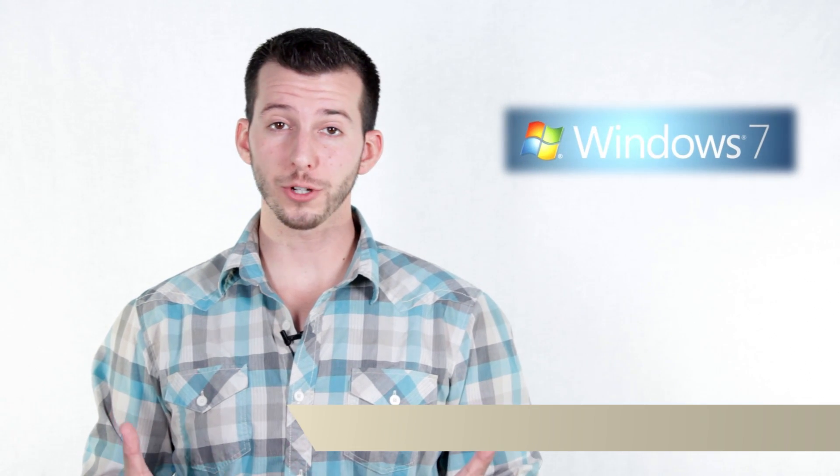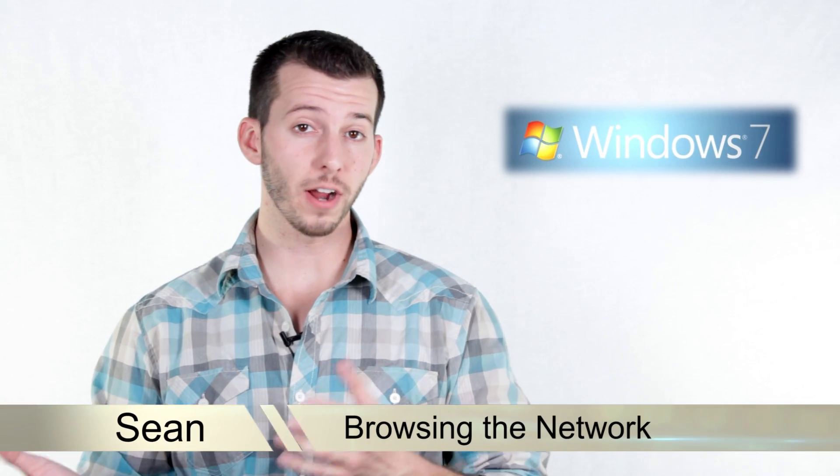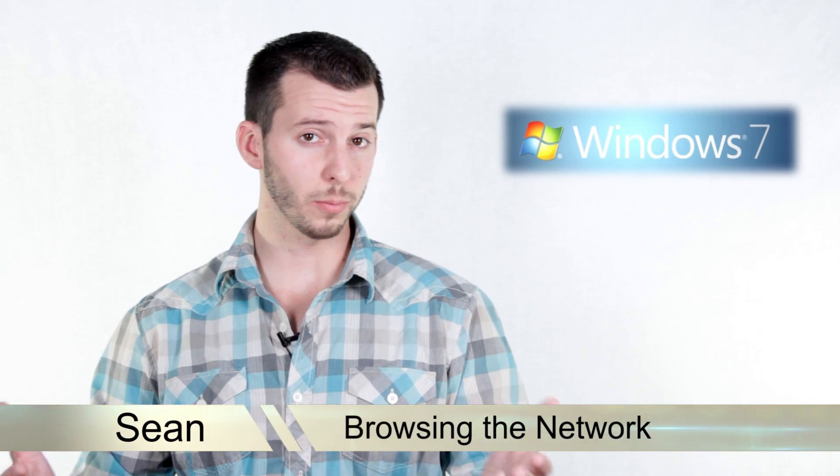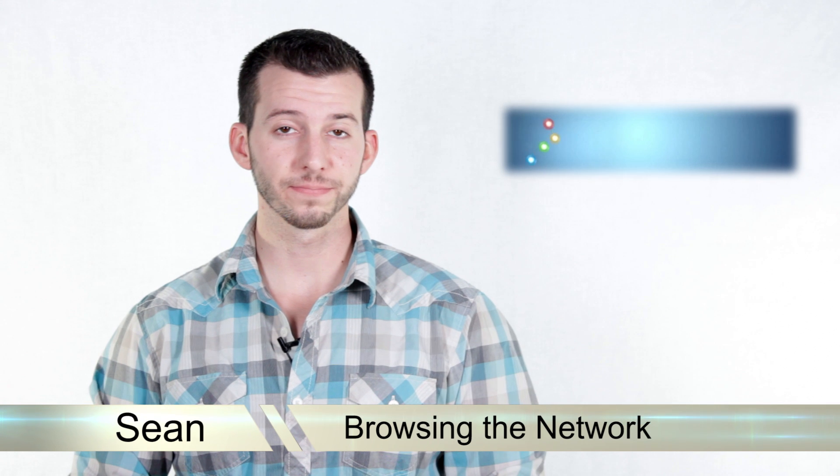Greetings! Sean here from Mahalo.com and in today's lesson I'm going to show you how to share and find items on your local computer network.